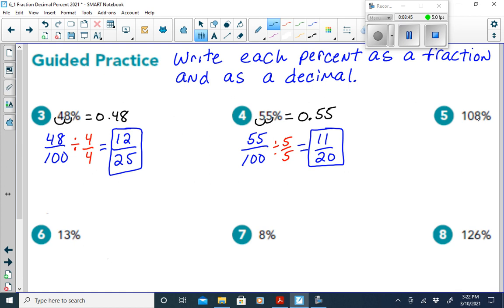For 108%: slide the decimal two places left to get 1.08, or 1 and 8 hundredths. Notice the percent is greater than 100%, which is why the decimal is greater than 1.